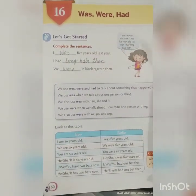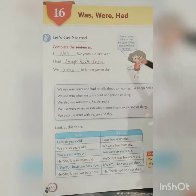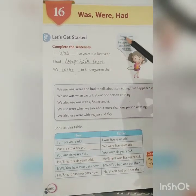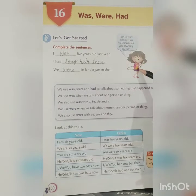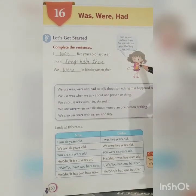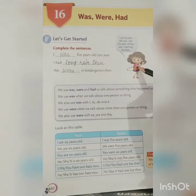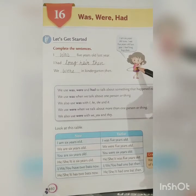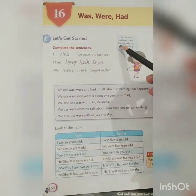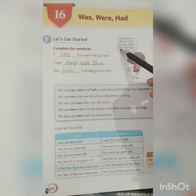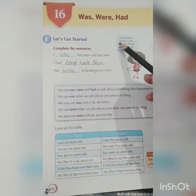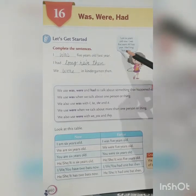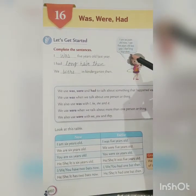Let's understand it with this example. A girl is saying: I am 6 years old now. But I was 5 years old last year. So last year, what was my age? Yes, I was 5 years old.